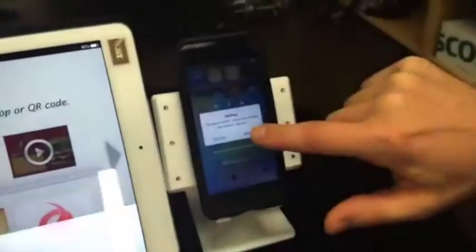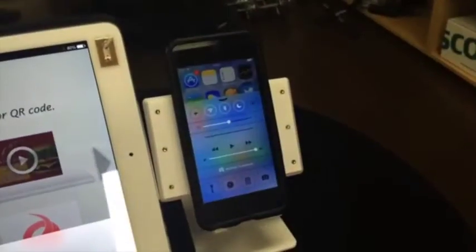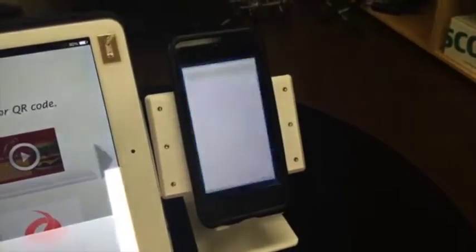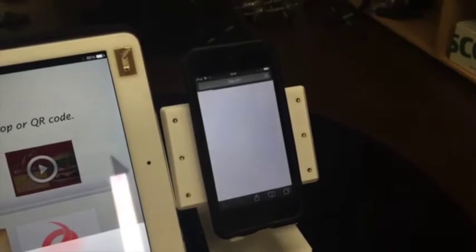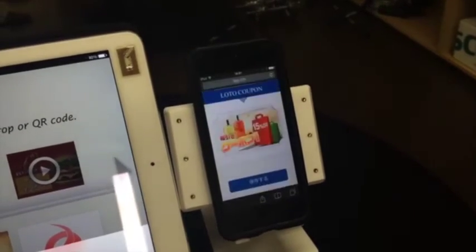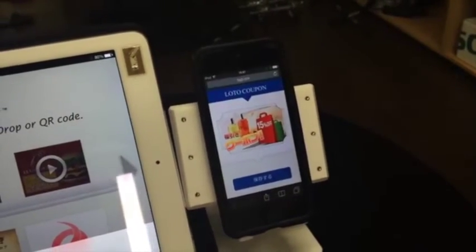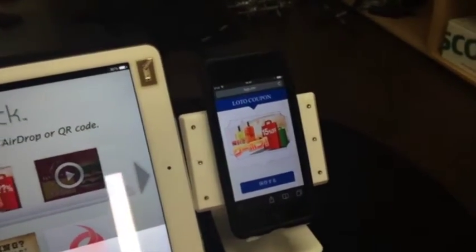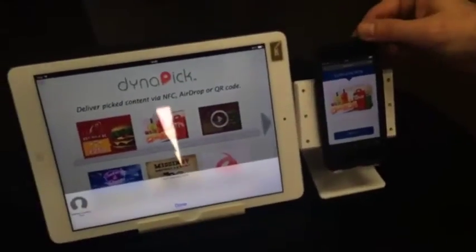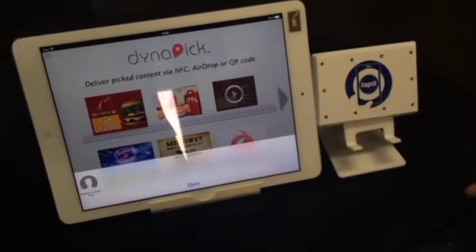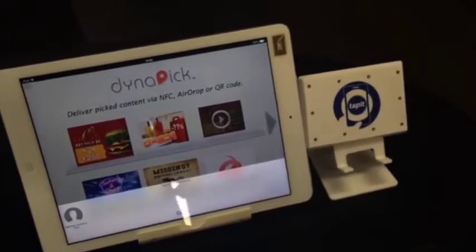We'll select that, and over on the Apple device we'll have to accept that Lotto coupon. And here we get 15% off. Now we'll do the same Lotto coupon with an NFC device.